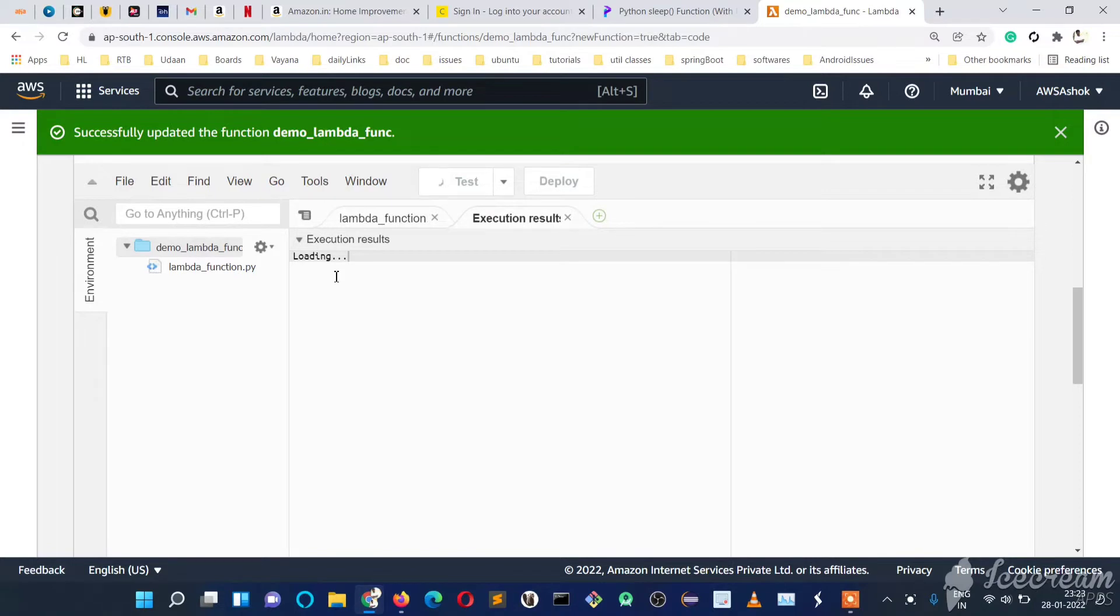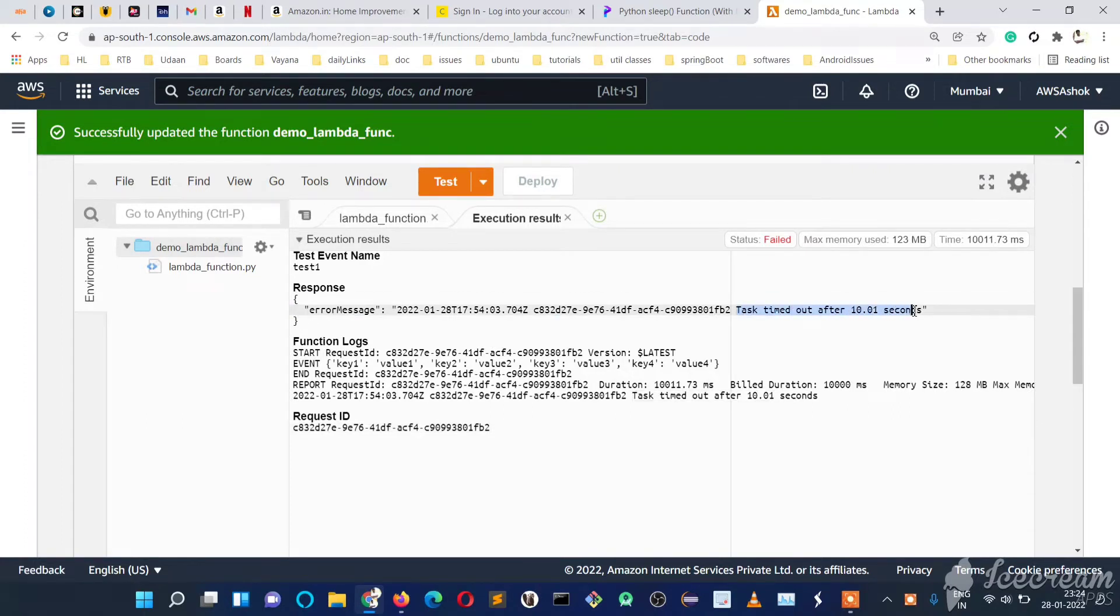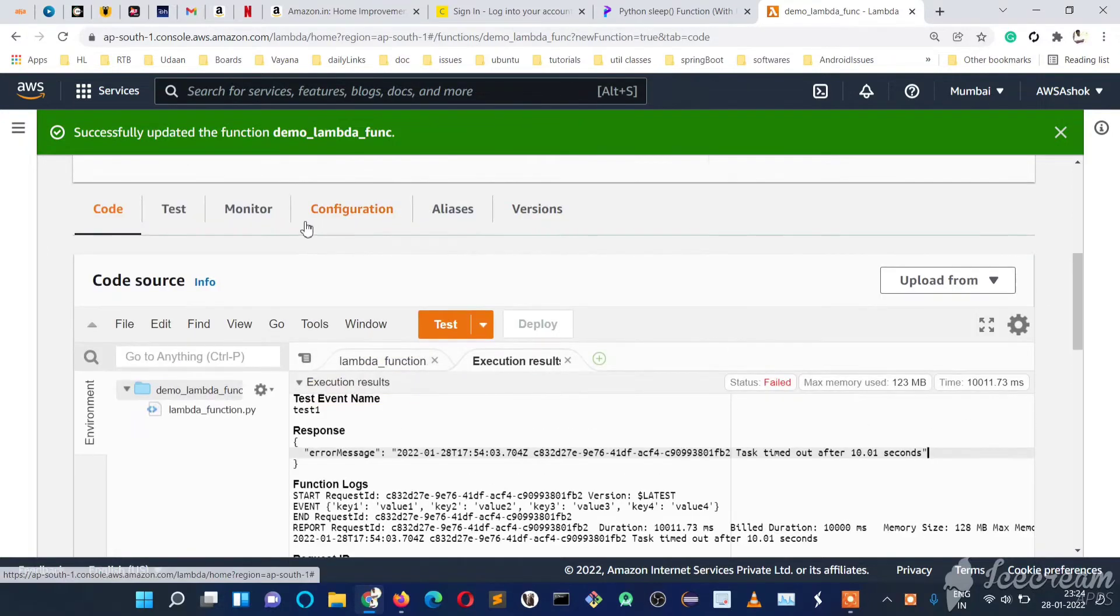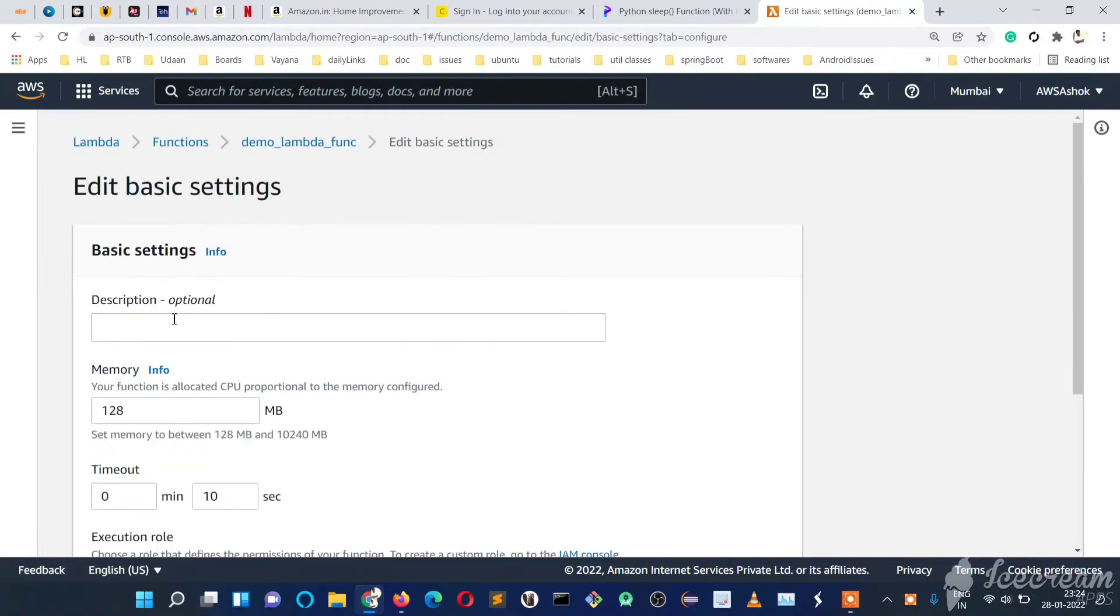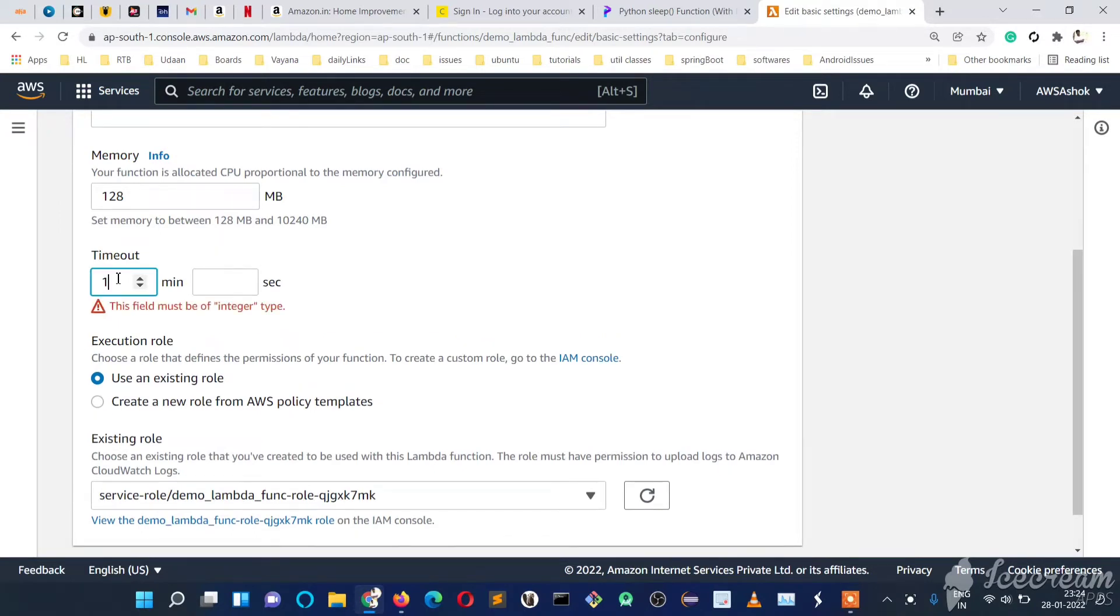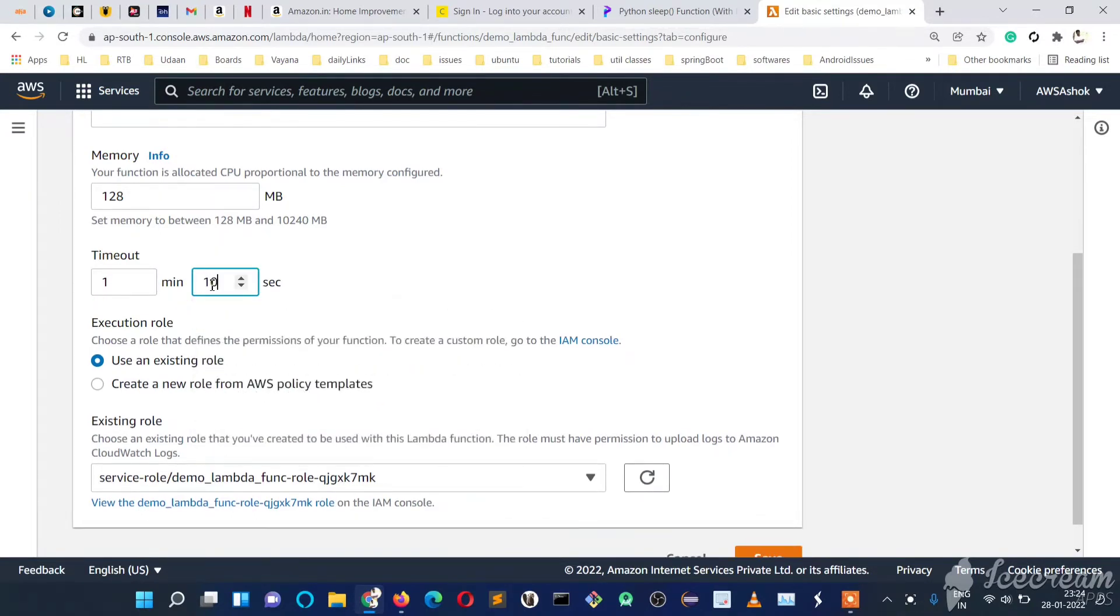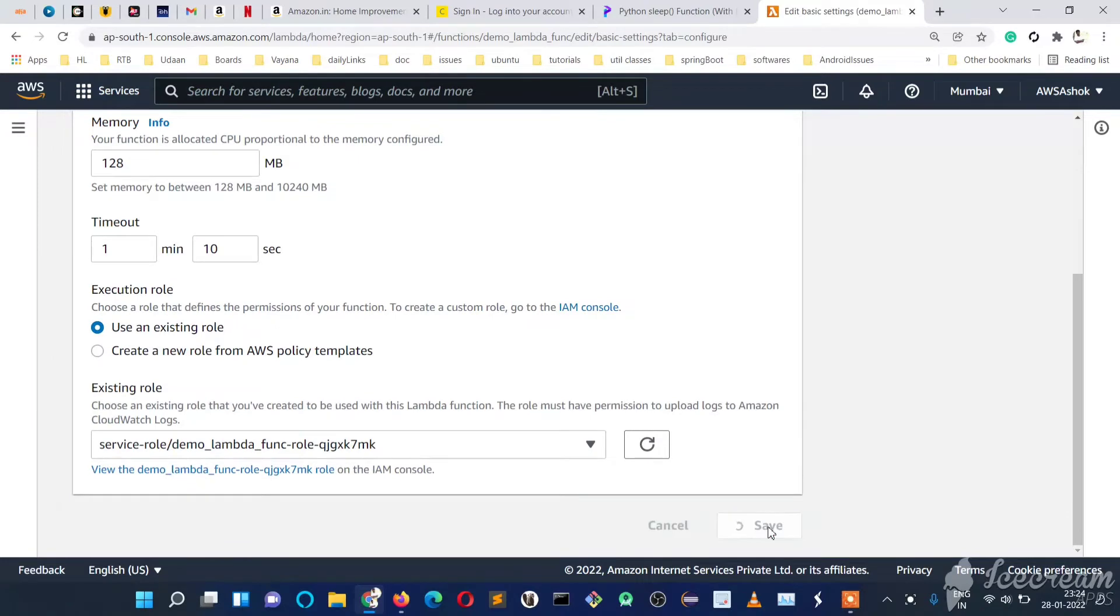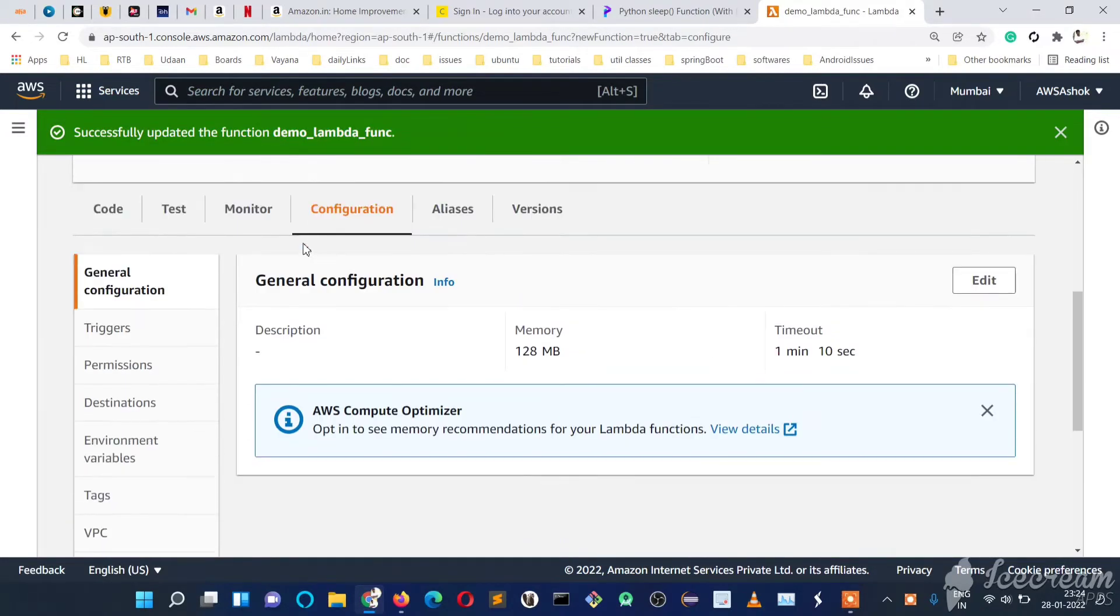We have the timeout set for 10 seconds—if it crosses 10 seconds, we'll get a 'task timed out' error. The maximum memory used so far is 123MB. We'll increase the time to check the memory error, so let's increase it to one minute and 10 seconds. We'll run it again.